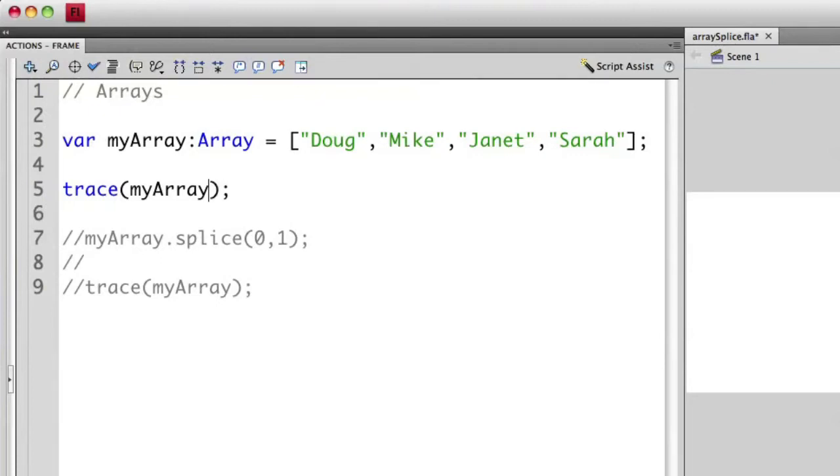This is just to show you that you can also take the entire array itself, in this case it's a bunch of strings, and I can output those to the trace statement.